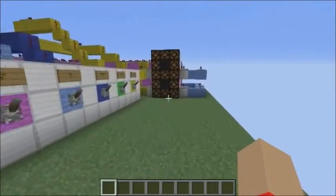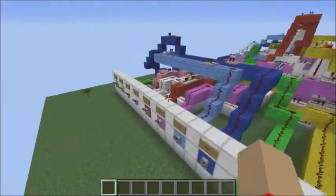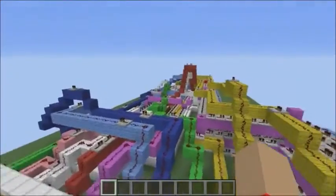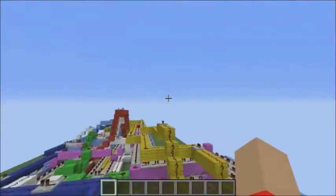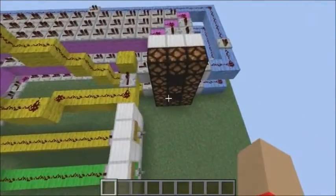It is a little bit slow because the redstone signal goes from there and then comes all the way back here.